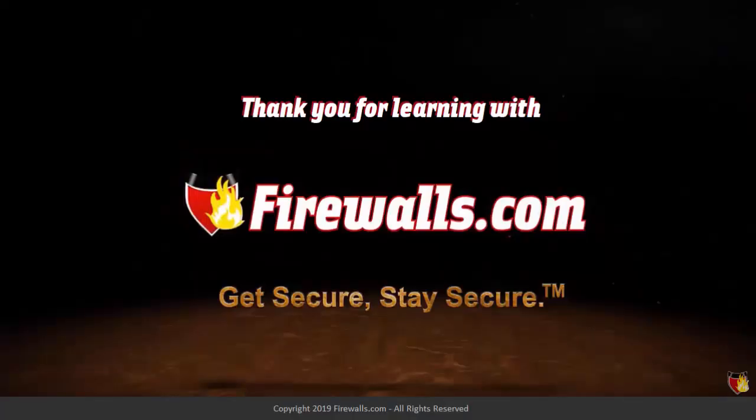Thanks for watching this video. For all things firewall related, visit us at firewalls.com.